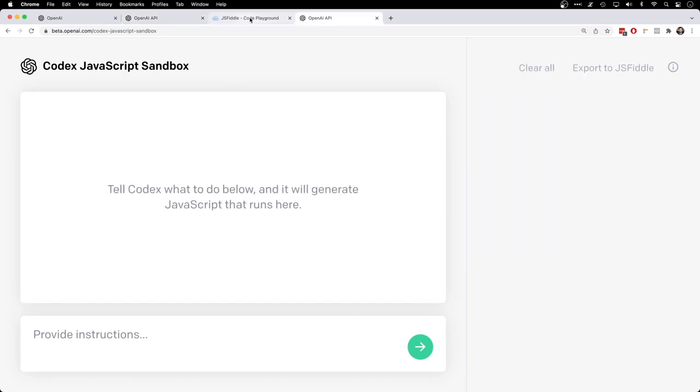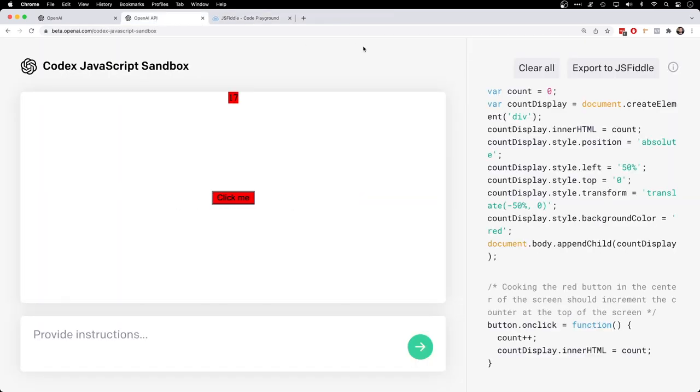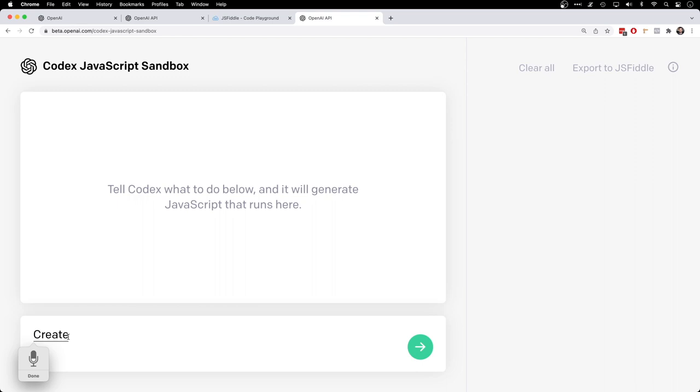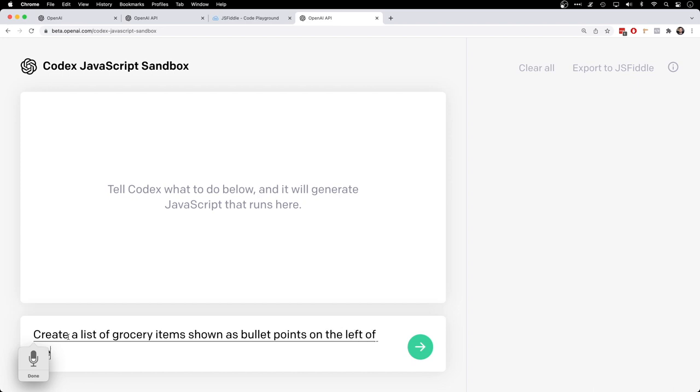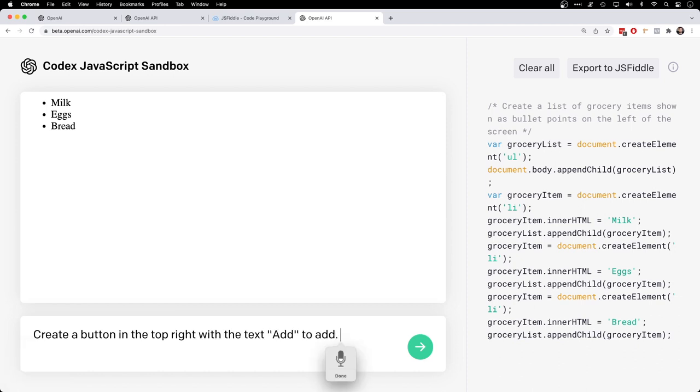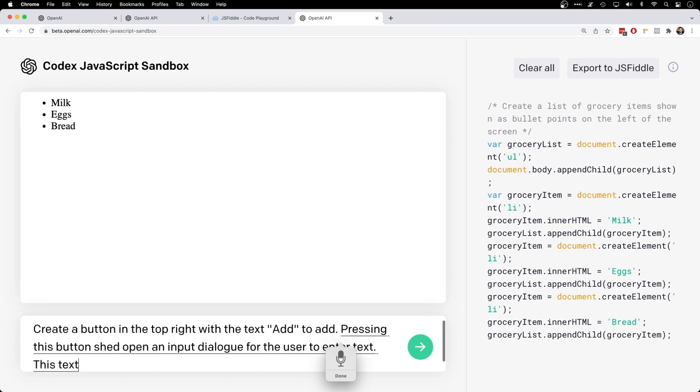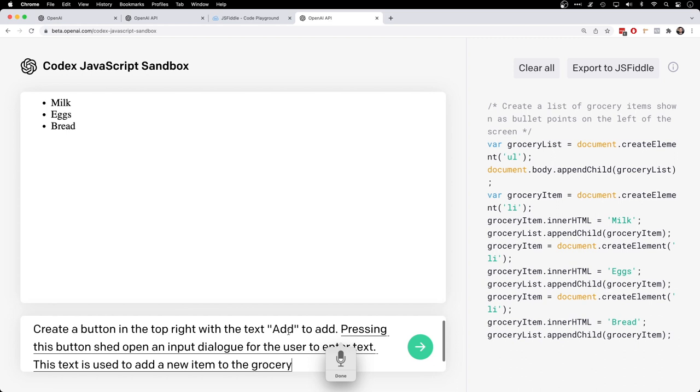I'll leave the link to the JSFiddle in the description below by the way. And start a new project. Create a list of grocery items shown as bullet points on the left of the screen. Create a button in the top right with the text add. Pressing this button should open an input dialog for the user to enter text. This text is used to add a new item to the grocery list.